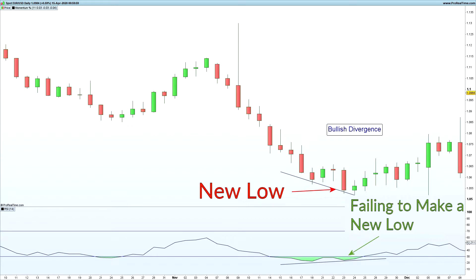So we have a divergence when price makes a new low but the momentum indicator, in this case the RSI, fails to make a new low.